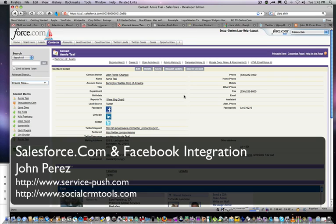Today we're going to introduce you to another strategy in the social CRM space, and that is integrating your CRM system with Facebook.